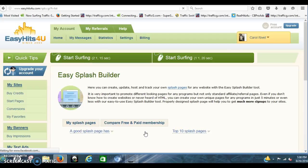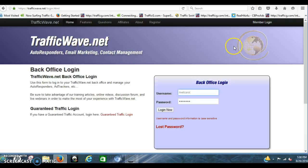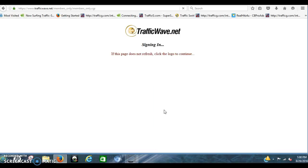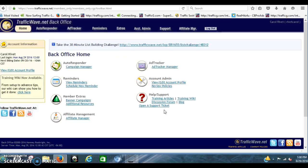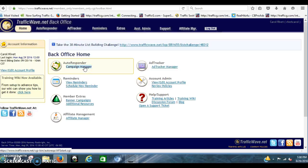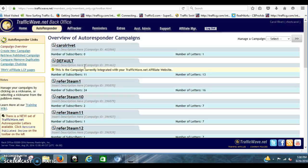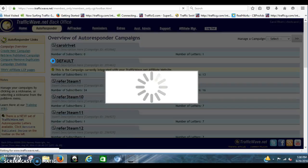For right now, we've got to go to TrafficWave and set up the capture page. That's my TrafficWave. So I'm logging in. And again, I apologize. Just pause this if you need to pause it. Log in to TrafficWave. This is the front page. Click Campaign Manager. We've got Default. I'm going to click on Default.